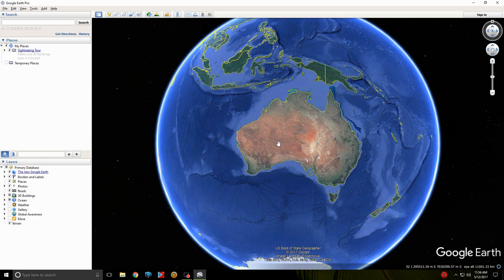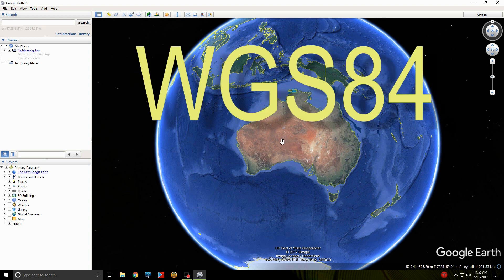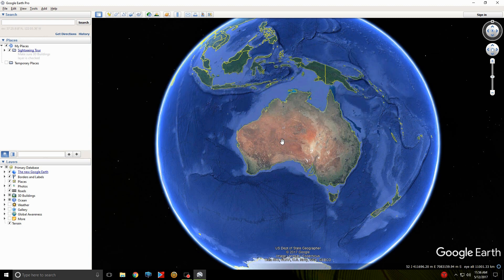Now we need to go to the actual GPS unit. We need to change the datum on the GPS handheld unit to the same datum as what Google Earth uses, so everything matches. They use WGS 1984, or WGS 84, which stands for World Geodetic System 1984.